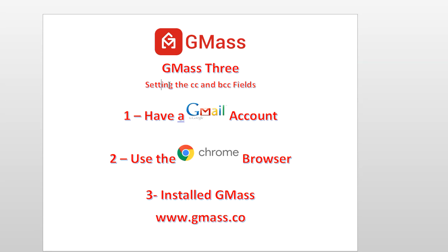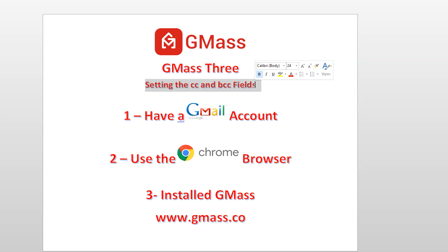Now we know you've got a Gmail account, we know you're using the Chrome browser, and you have GMass. This video is for somebody who's already used GMass and we're going to cover this one particular topic, setting those two fields.